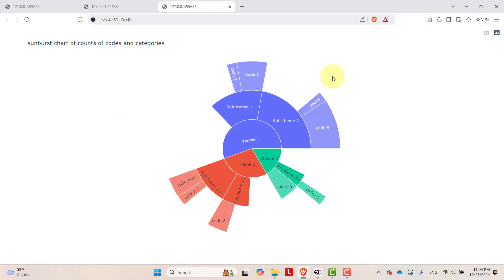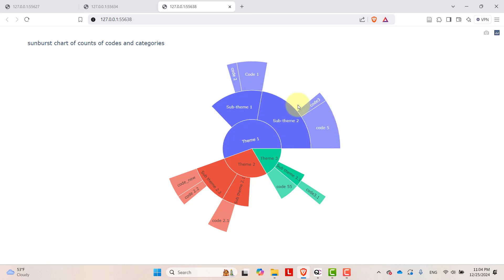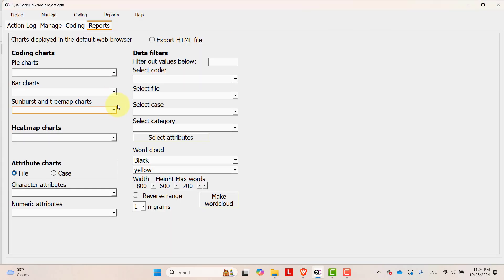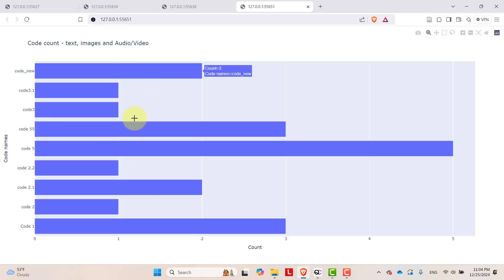You can create a sunburst chart by frequency. This is the sunburst chart — theme one, sub-theme one, and sub-theme two, with their respective codes displayed based on frequency. You can also create a bar chart by frequency. This is the bar chart by codes.